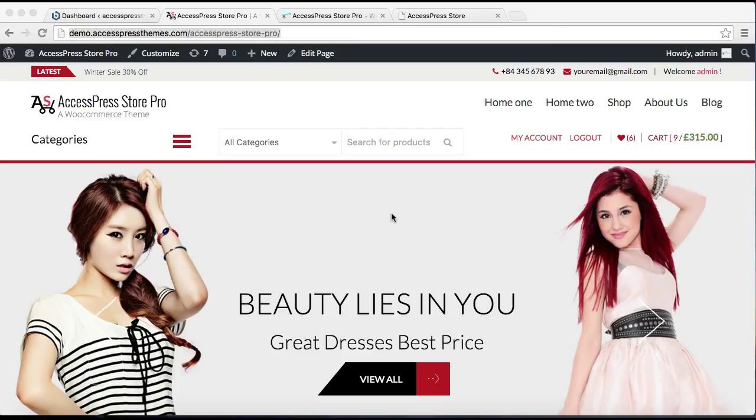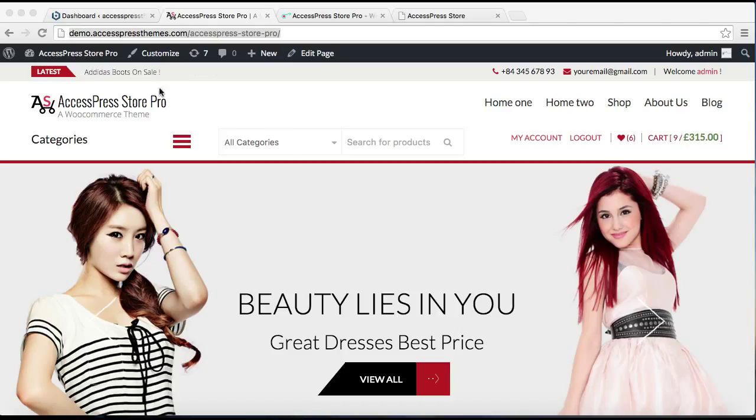Hello everyone, welcome to the video tutorial for AccessPress Store Pro. I'm going to show you how to configure your header with this theme. In this video, I'll demonstrate how to configure the ticker section, header call-to-action box section, and how to upload your favicon, header logo, and header text.